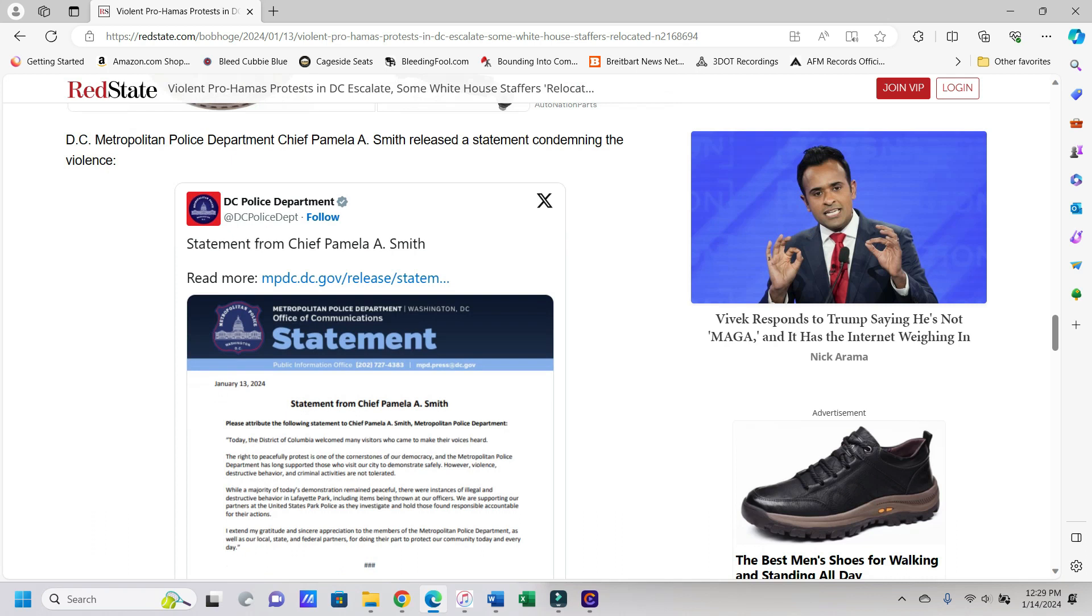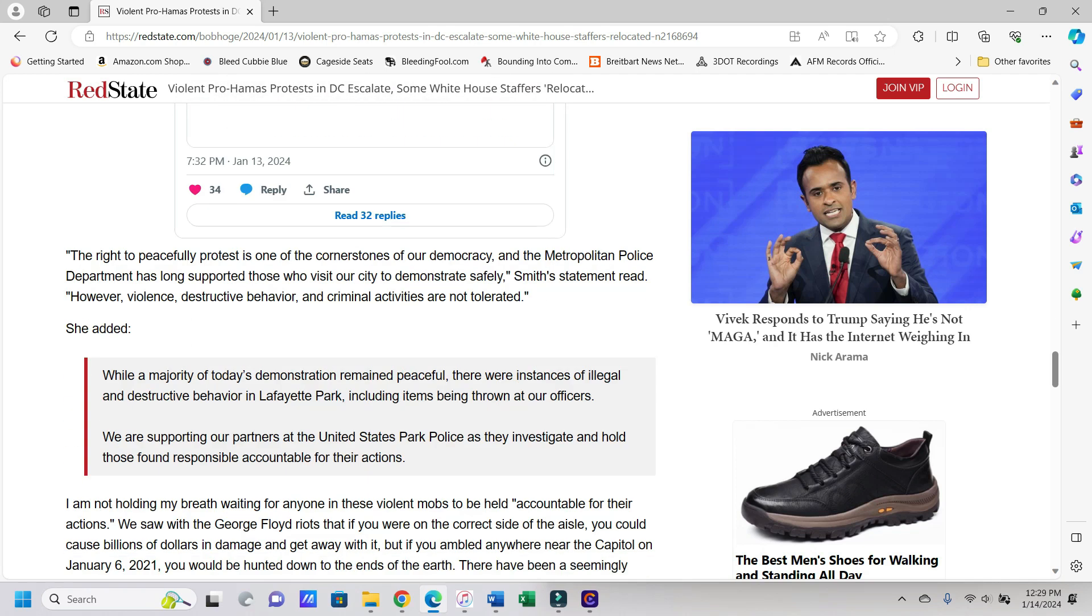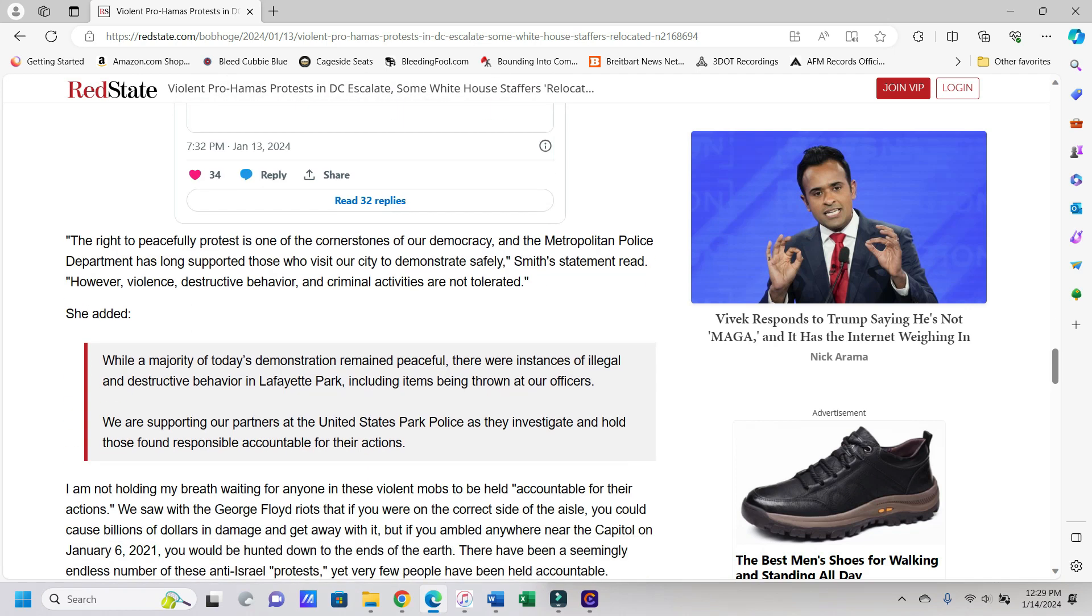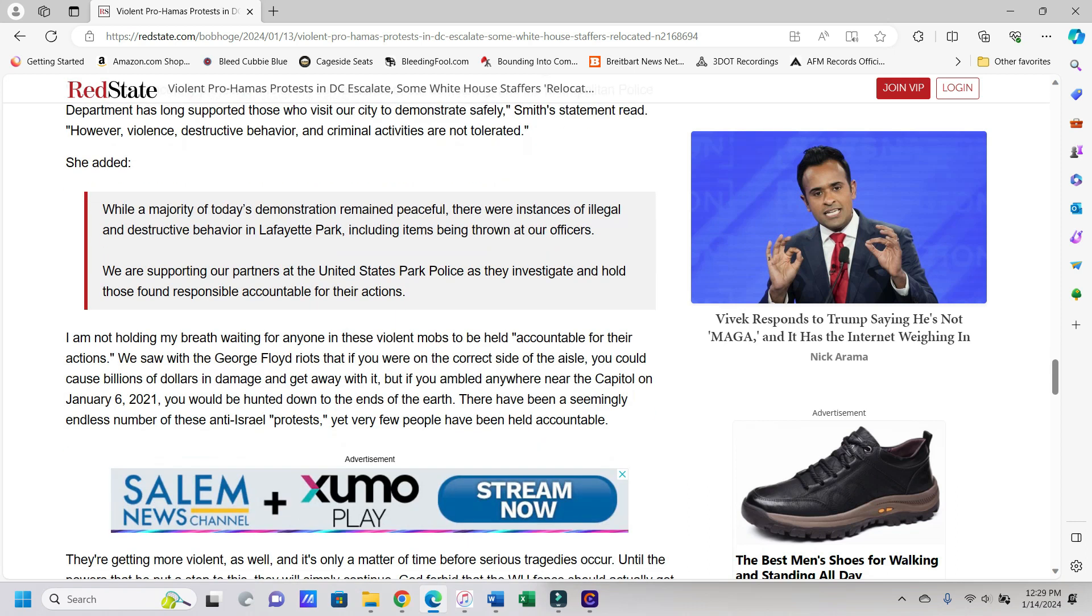It says D.C. Metropolitan Police Chief Pamela A. Smith released a statement condemning the violence. Because yes, as always, a strongly worded statement is definitely going to make those people go, you know what, maybe we shouldn't do this anymore. That should absolutely do it. Okay, so good job there police chief. It says the right to peacefully protest is one of the cornerstones of our democracy and the Metropolitan Police Department has long supported those who visit our city to demonstrate safely, Smith's statement read. However, violence, destructive behavior, and criminal activities are not tolerated. So what are you going to do about it, chief?